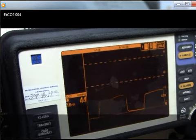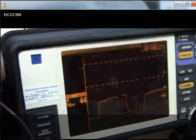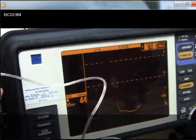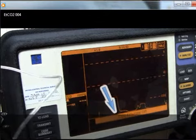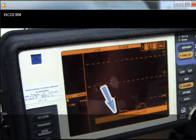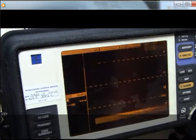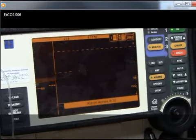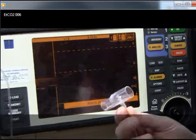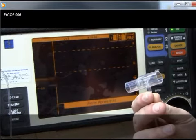We are going to continue with some troubleshooting solutions when a value or a waveform is not obtained. Here, we are going to intentionally loosen the filter line connection at the LifePak 12. Notice that the monitor identified the problem. Always check this connection to make sure it is snug. The next troubleshooting tip is to blow into the filter line if you are ever unsure that the end-tidal CO2 module is not functioning properly.